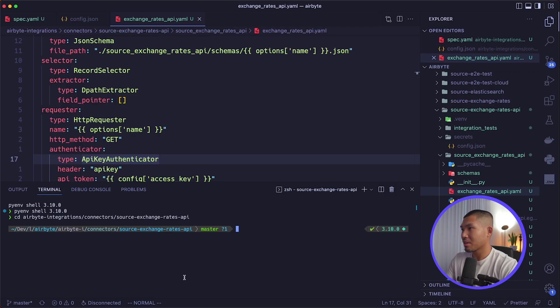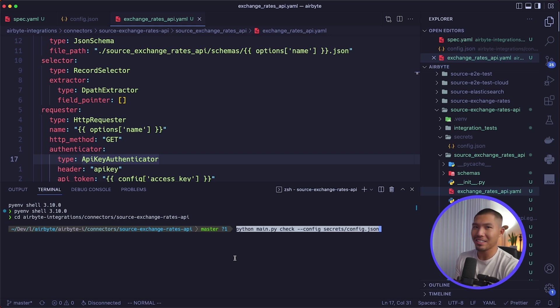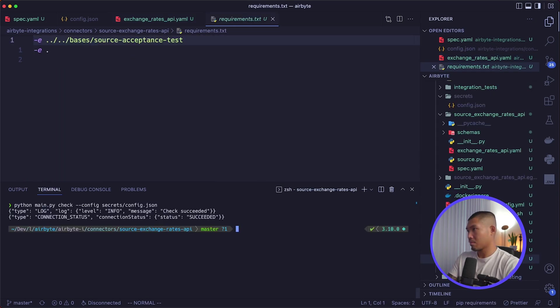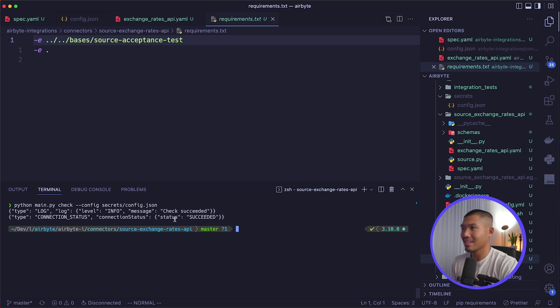Now let's run the check operation to verify the connector is successfully reaching the API. I'll paste the command in the terminal — all commands are linked in the description below. As you can see, we are successfully reaching the API, with our connection status showing as succeeded.